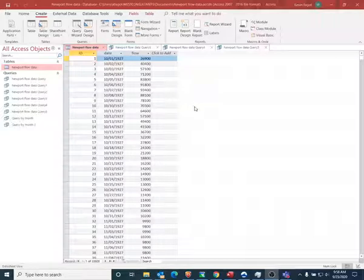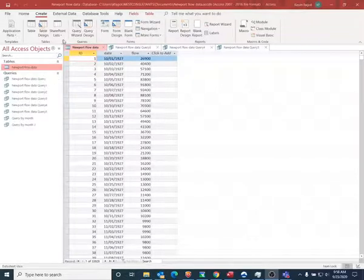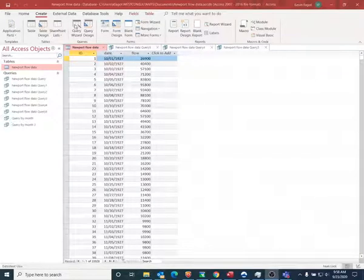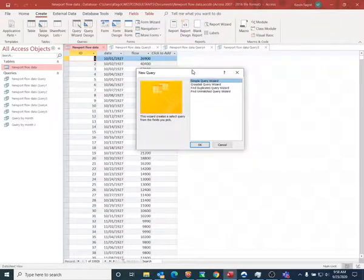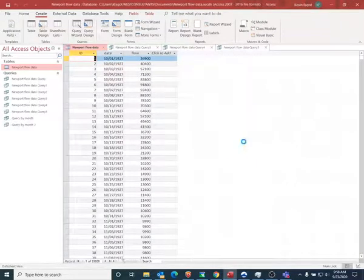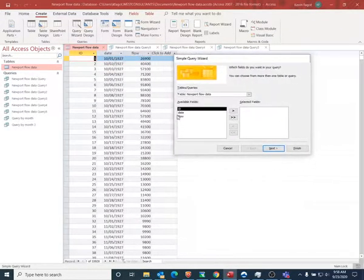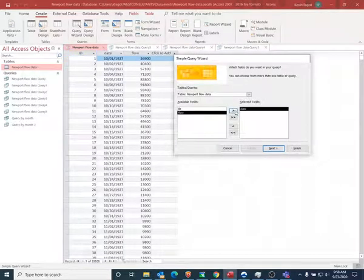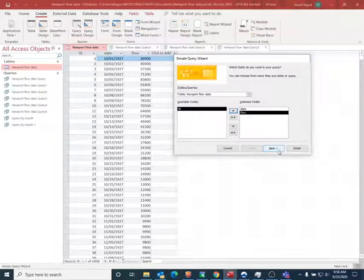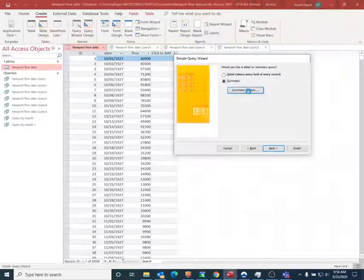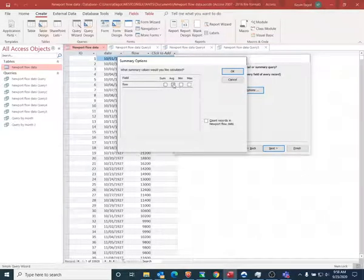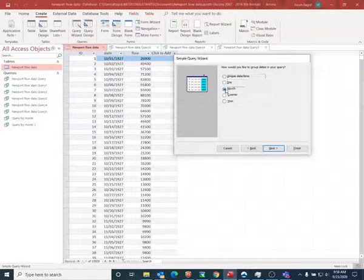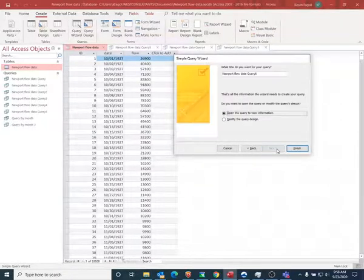So I'm going to get started with computing the monthly average. I find that the easiest way to do this is, once you have your data in the database, go to this query wizard. I'm going to do a simple query. I'm going to use the date and the flow fields, and those are the only two fields that I have in this database.